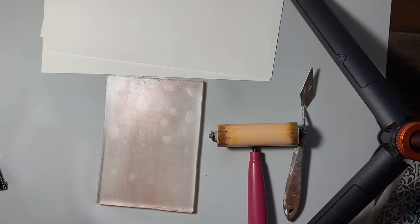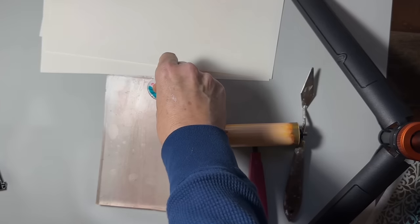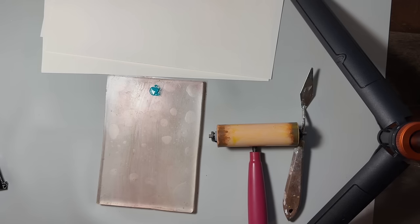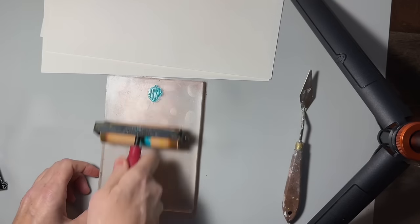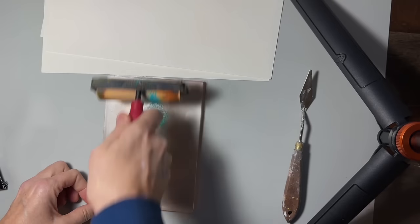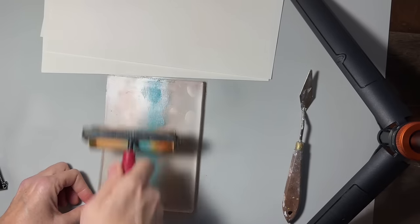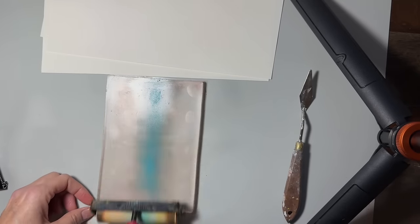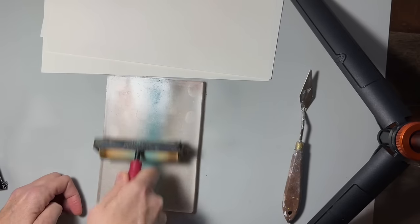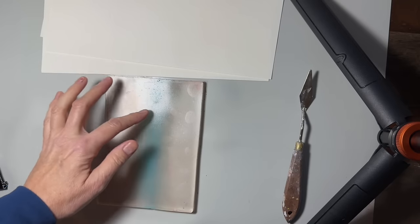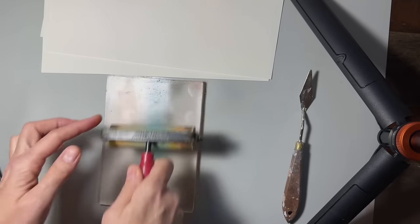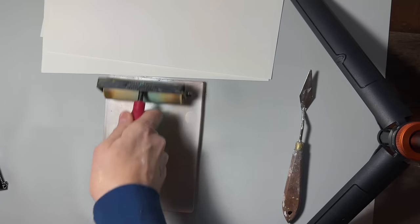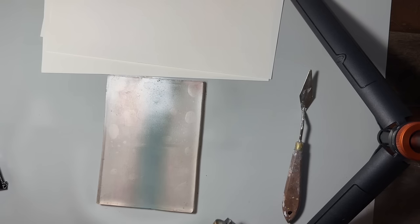The last one was Cadmium Yellow Dark. This is Cobalt Teal. And you really have to work the paint sometimes. If you get kind of a dark spot of paint, you can kind of wiggle it out with your finger. Just make sure you wash your hands afterwards.